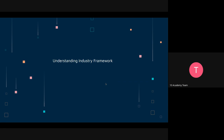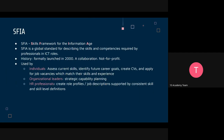So the next part we're going to try to understand is the standard industry framework. There is such a standard — it's called SFIA, the Skills Framework for the Information Age. These are global standards for describing the skills and competencies required for jobs, particularly in IT and ICT roles, though the standards are general enough to be applied more broadly.